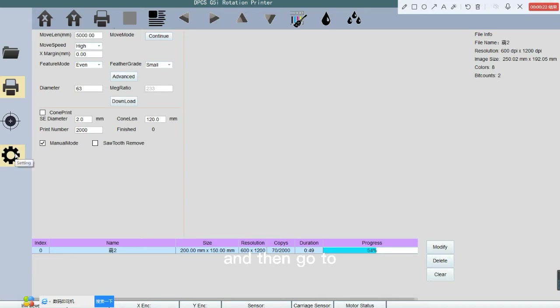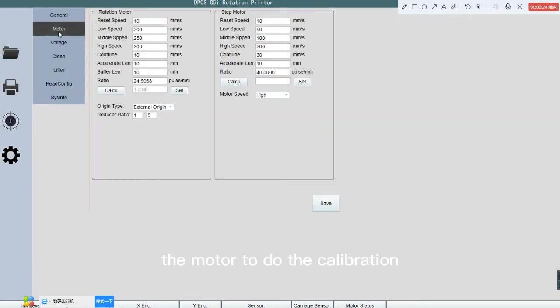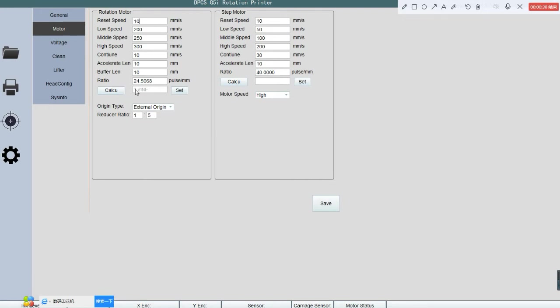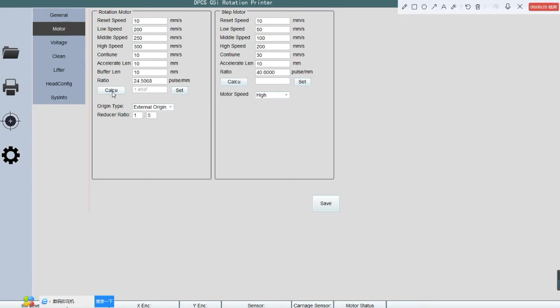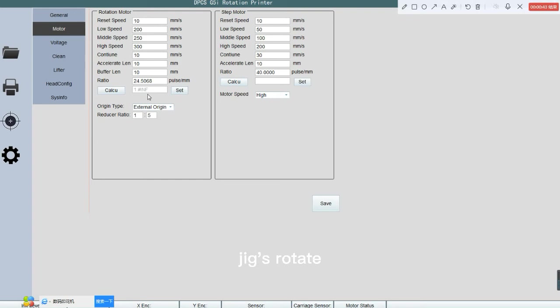And then go to the motor to do the calibration. Because we don't connect with the machine, so it shows like this. Click the calculator. And then you are going to see our chucks rotate.